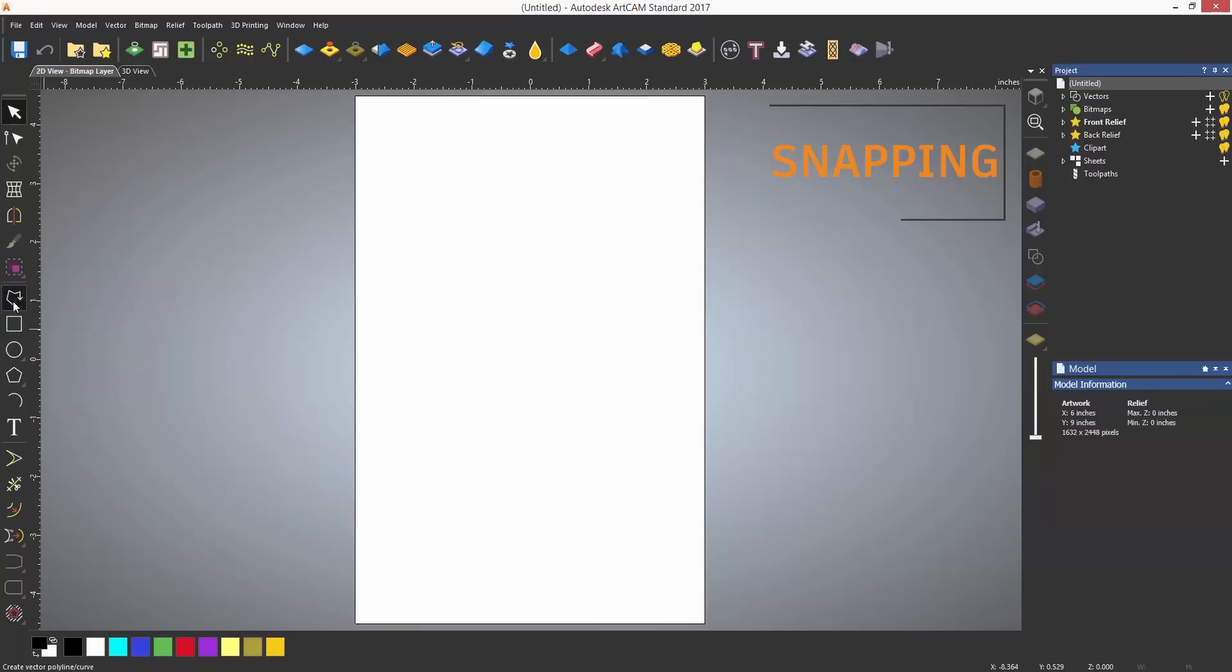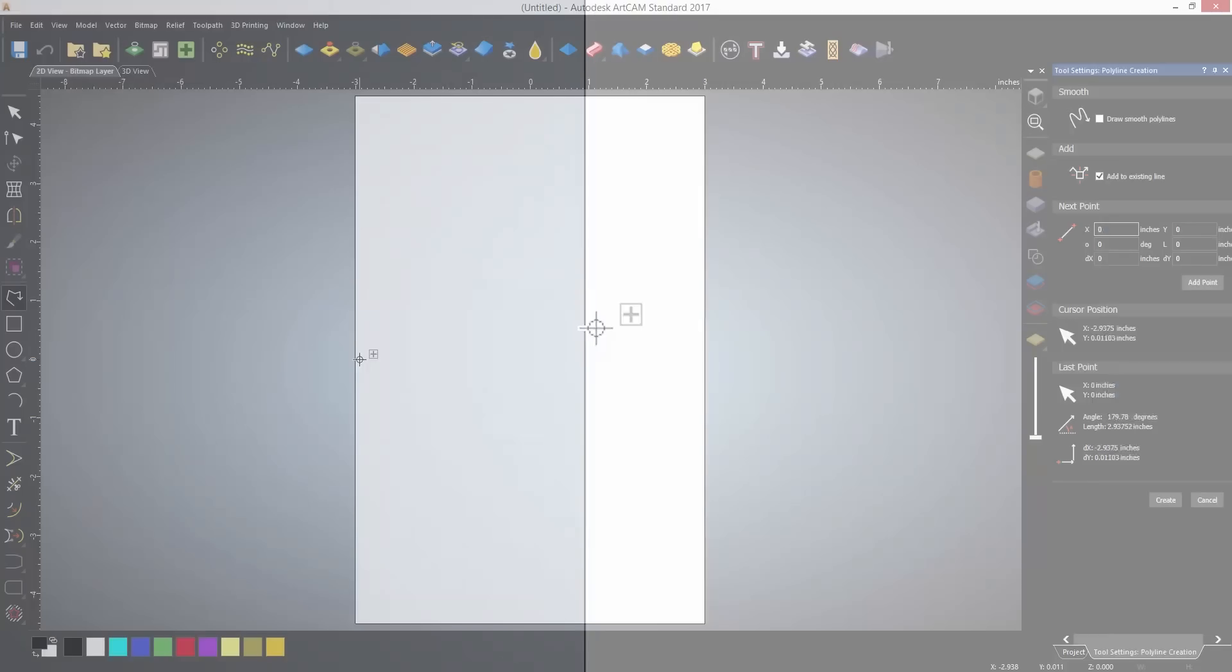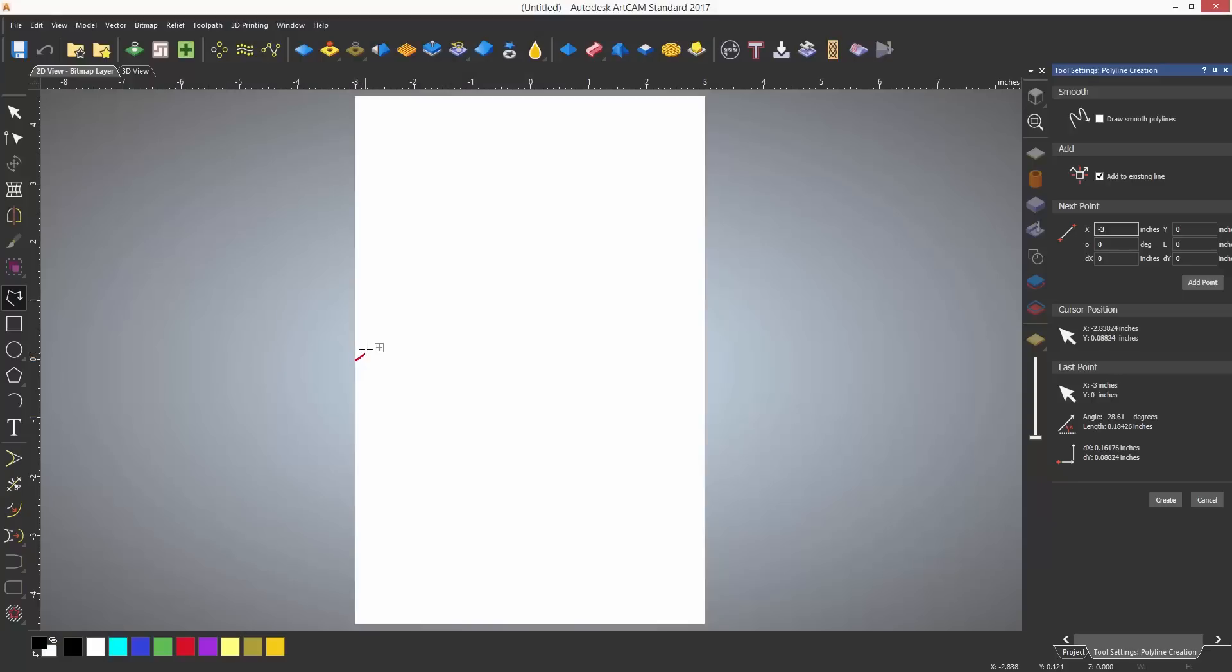Snapping is basically a way to make your cursor stick to a defined point. For instance, the midpoint of a model area. As the cursor hovers over somewhere near the midpoint, it will change. This means that it has found the midpoint and will lock onto it even though the cursor is not exactly on the centre.